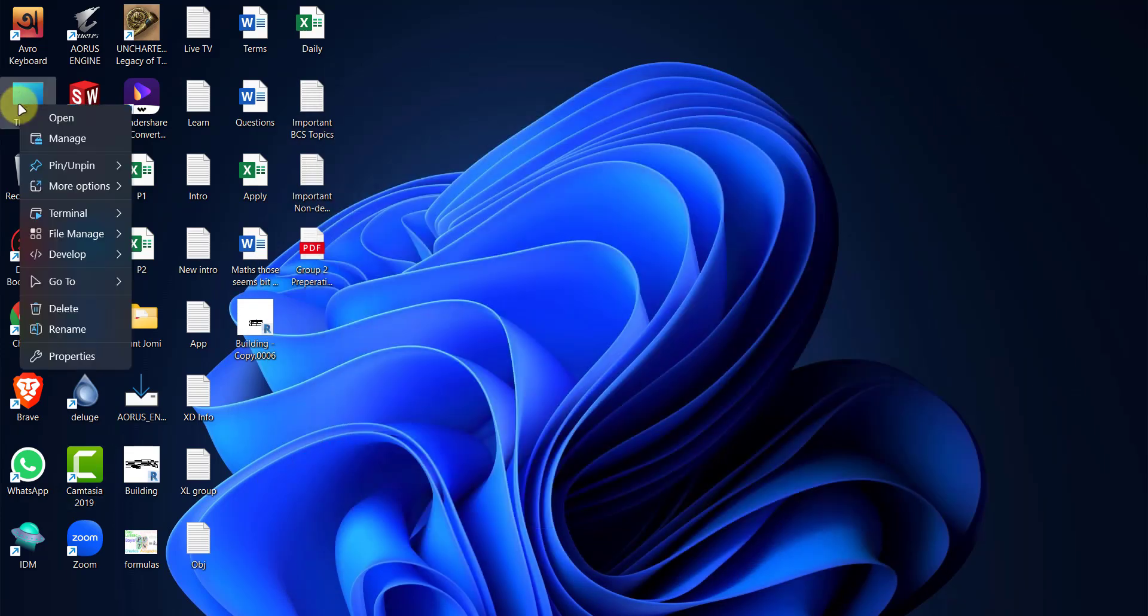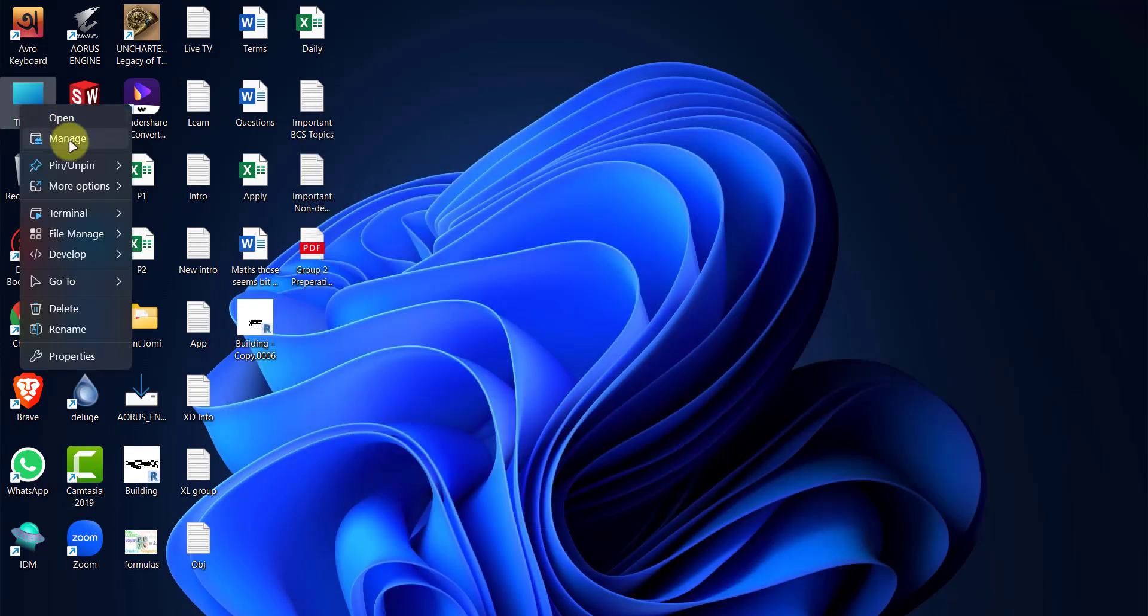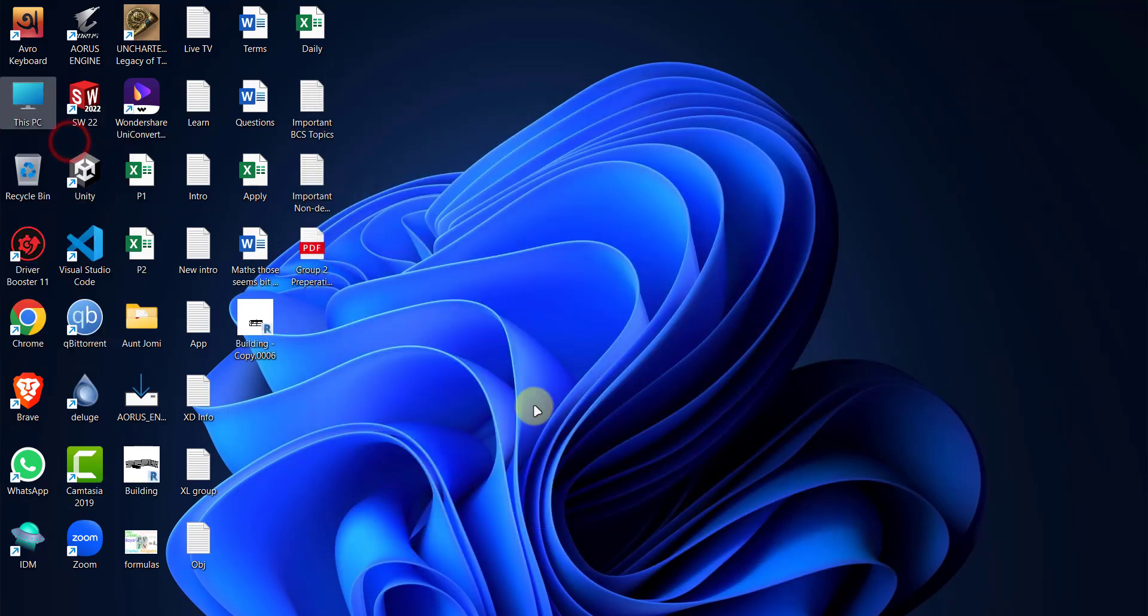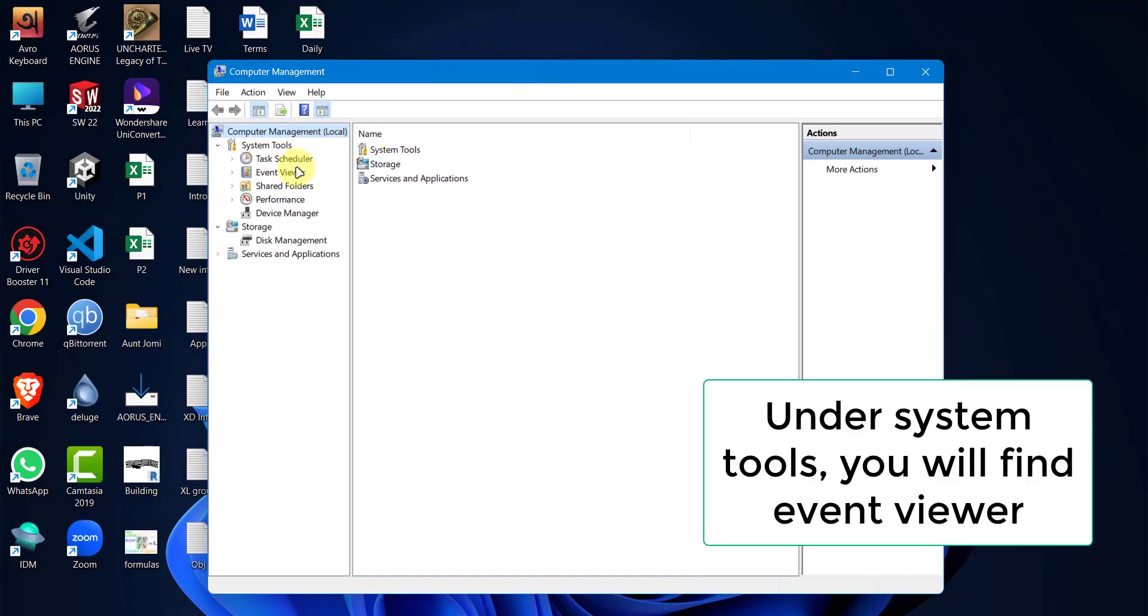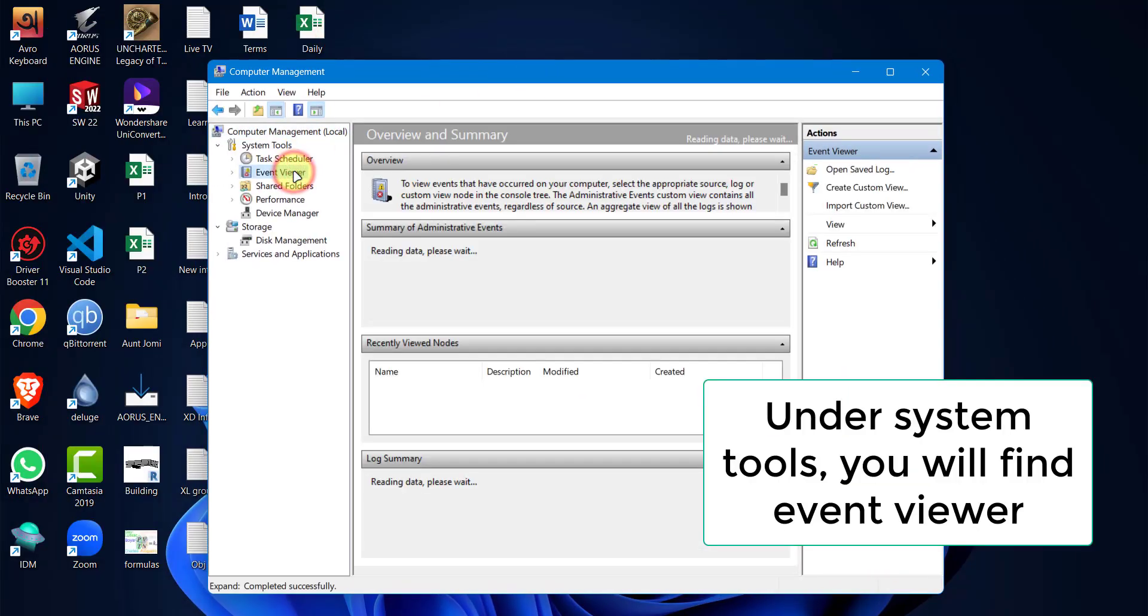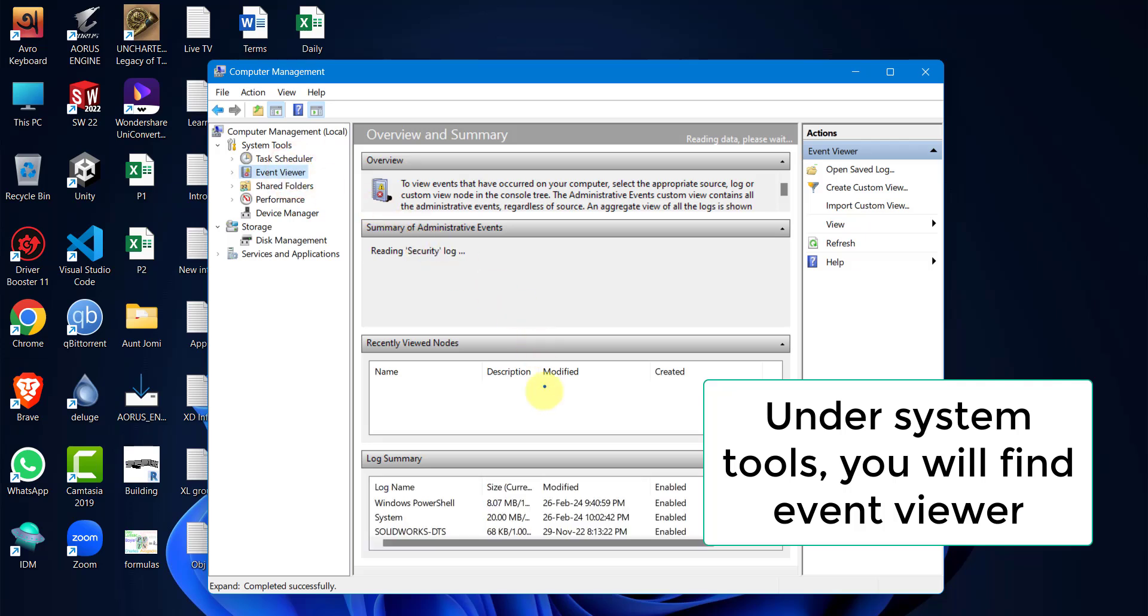Right-click on This PC. Select Manage. Select Event Viewer and scroll through the Log Summary.